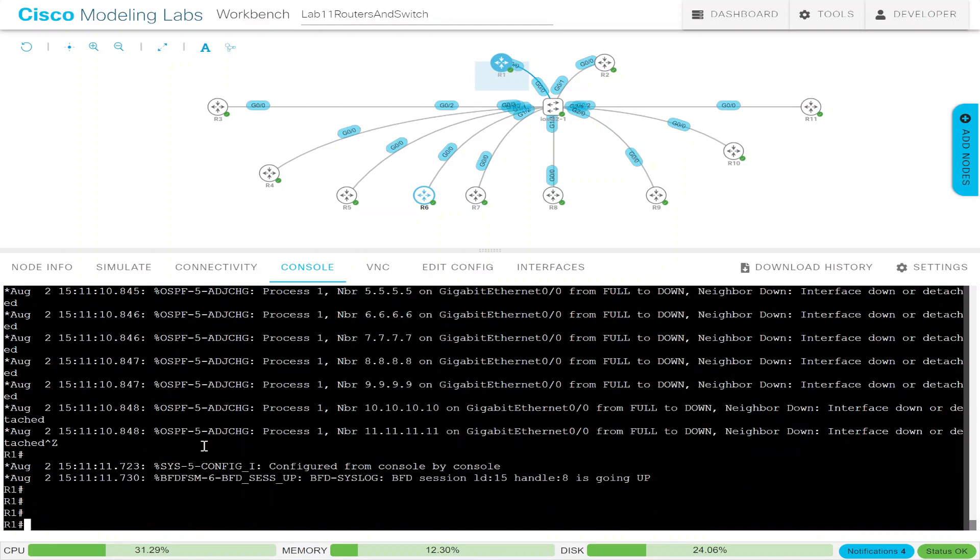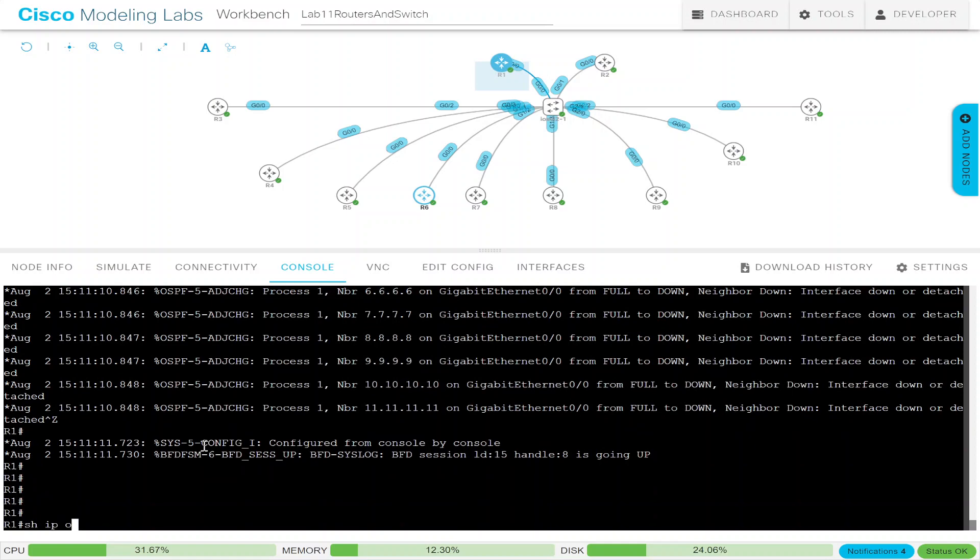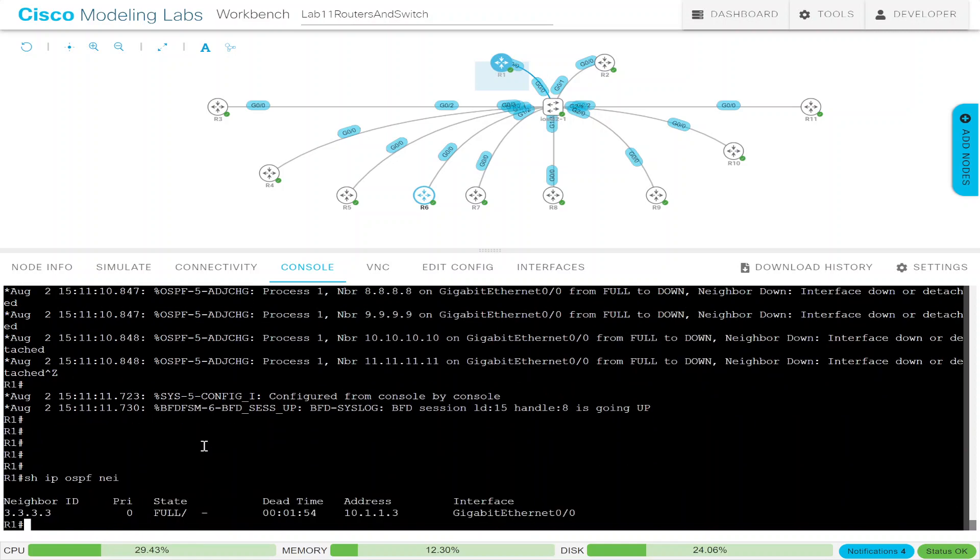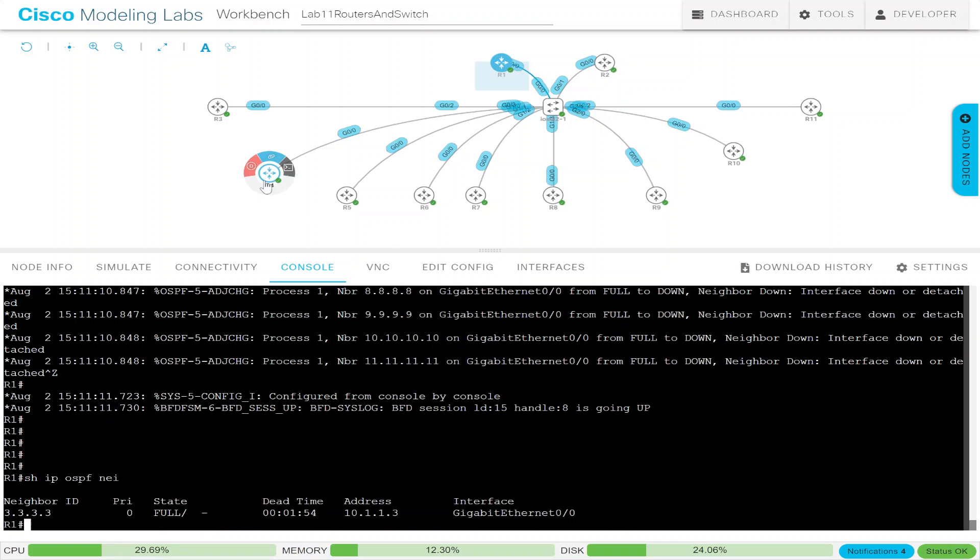Now all the neighbors go down. And one comes up, I believe. Let's show IP OSPF neighbors. And you see that we're only neighbors with 3.3.3.3, which is router 3. And it converts to a state of full. There is no DR BDR. But now we've lost connectivity to everyone in our network.